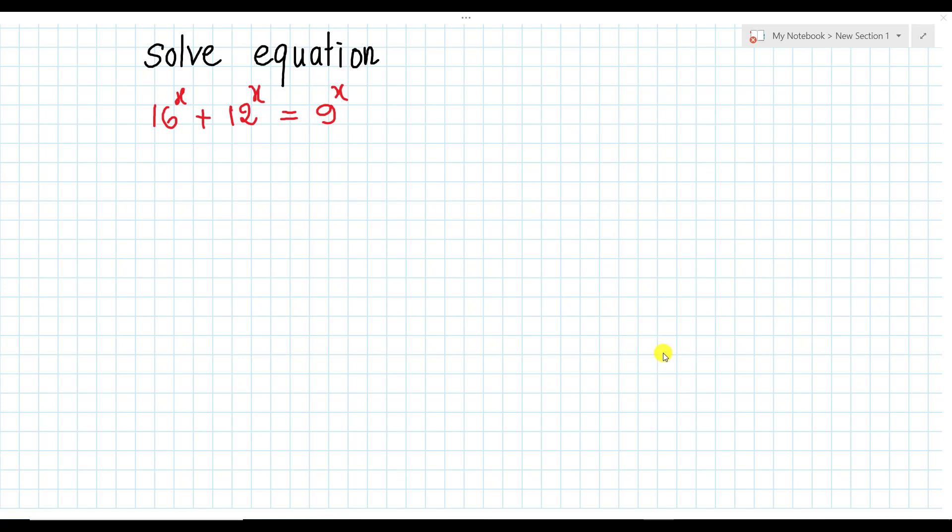Hello everyone. Welcome to EducationKEY channel. Today I have one exercise like on screen. The equation is 16 power 8 plus 12 power 8 equals 9 power 8. This is an exponential equation that has bases which are different.